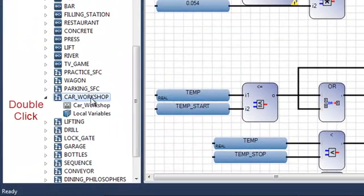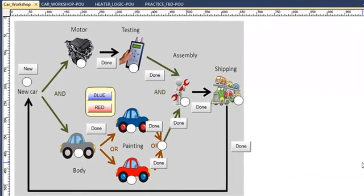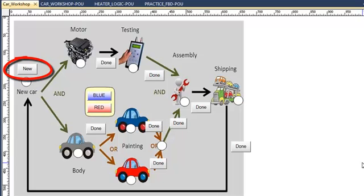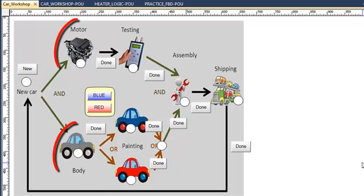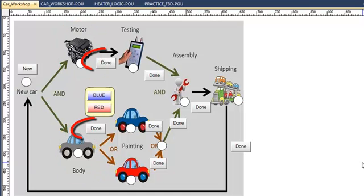It will be a car workshop. So I click on an already made ISA view to explain what I'm going to do. When I click on new car, I'm doing at the same time the manufacturing of the motor and the manufacturing of the body.